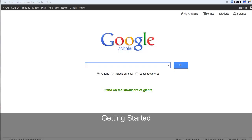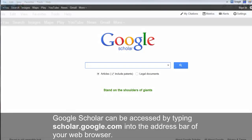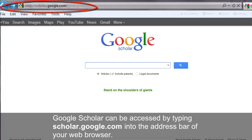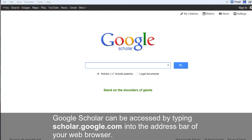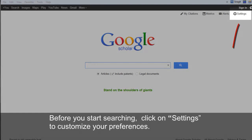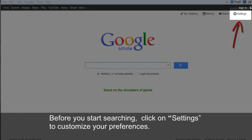Getting Started. Google Scholar can be accessed by typing scholar.google.com into the address bar of your web browser. Before you start searching, click on Settings to customize your preferences.